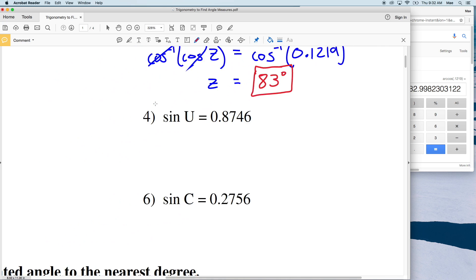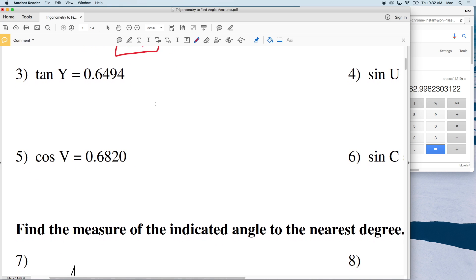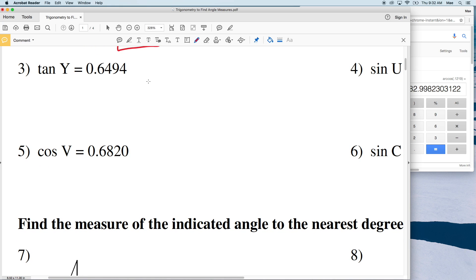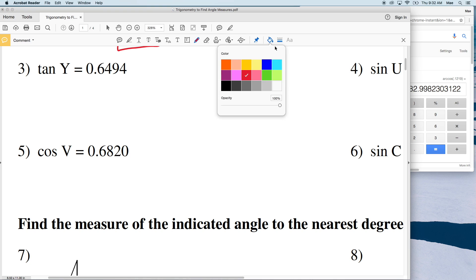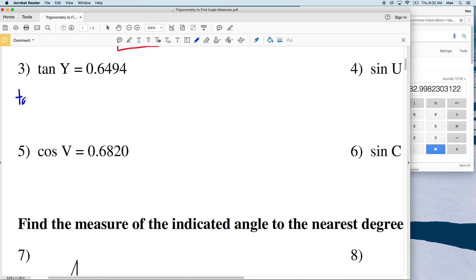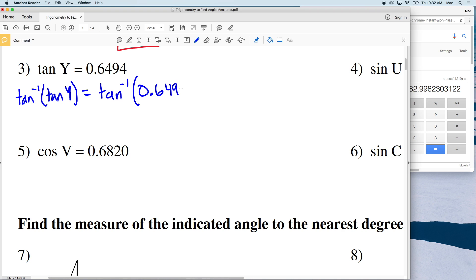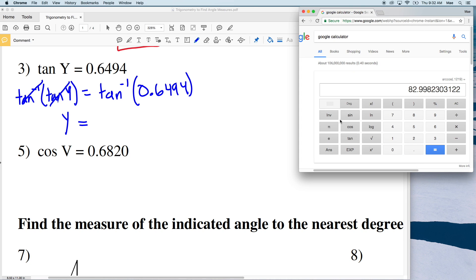In number 3 we have the tangent of Y equal to 0.6494. We take the inverse tangent of both sides, so the inverse tangent of the tangent of Y is simply Y, and that equals the inverse tangent of 0.6494, which gives us 32.999 — rounding to 33. So the measure of angle Y is 33 degrees.